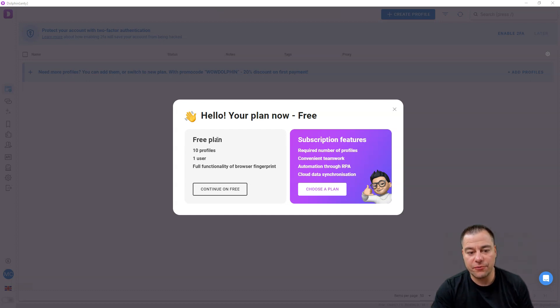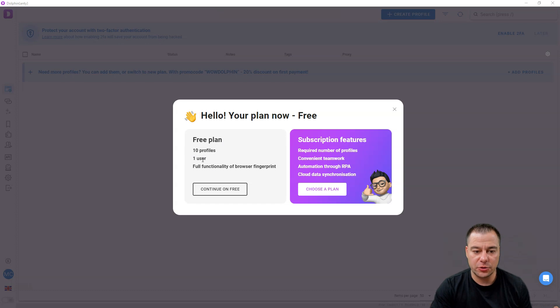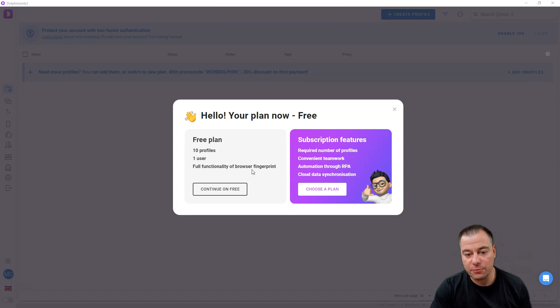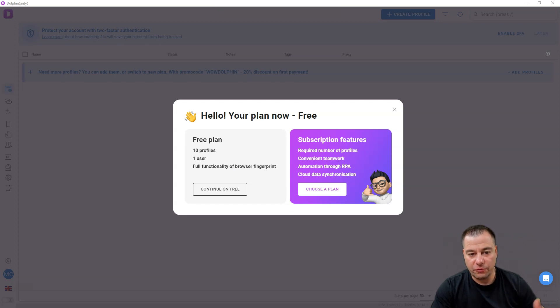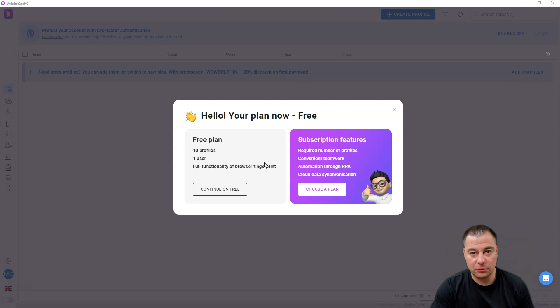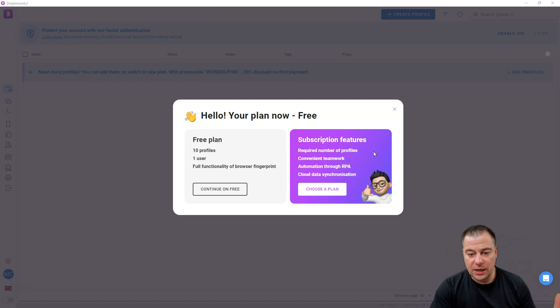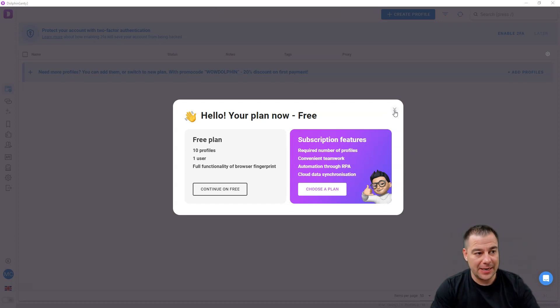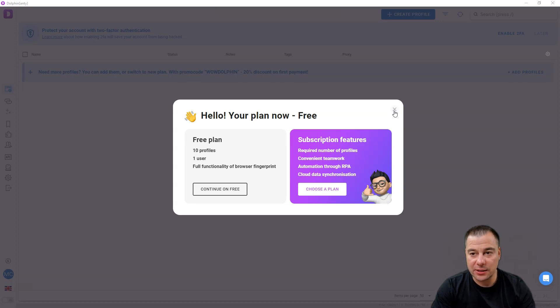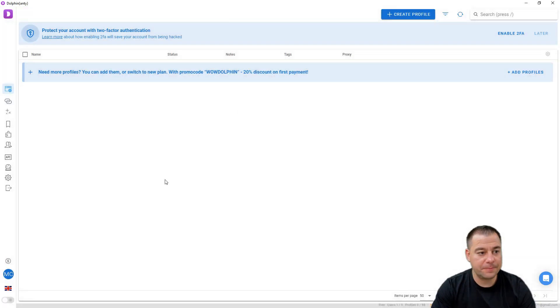You can choose the free plan: 10 profiles, one user, full functionality of browser fingerprint. It works for you for free for 10 profiles, and this is absolutely insane. I'm gonna show you which other plans you can choose a little bit later, but now let's jump inside of this browser to understand what's happening on it.